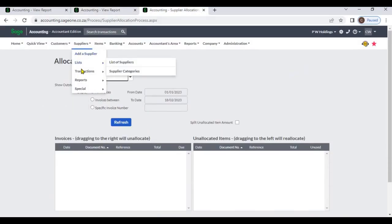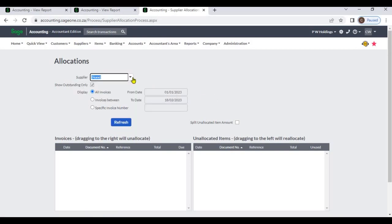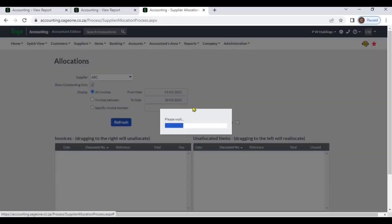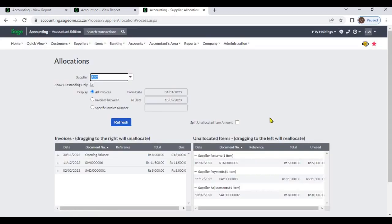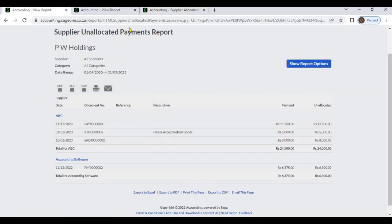You can go to Suppliers, then Transactions, then Allocate Payments. You can select the supplier and refresh. Now in this system you can see that for this supplier there are several unallocated transactions. You can check from this report, view that supplier, and allocate the unallocated transactions.